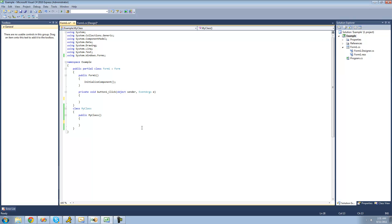Alright, so one of the things we have to learn about before we learn about the iDisposable interface is something called a destructor.